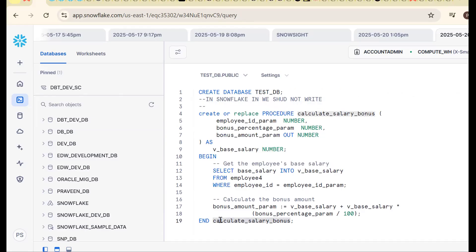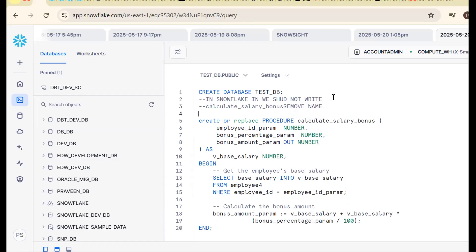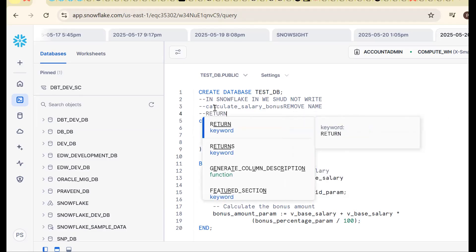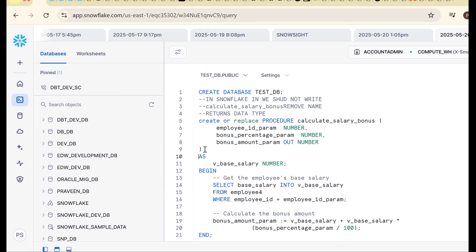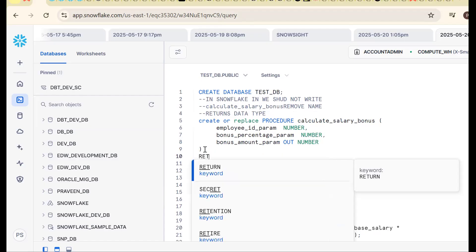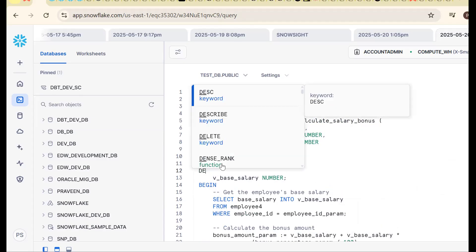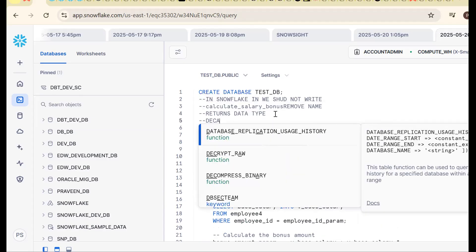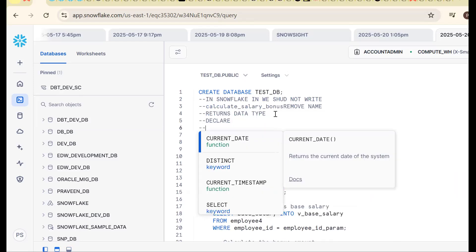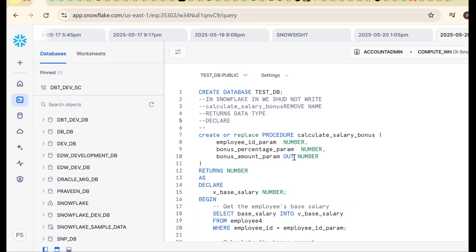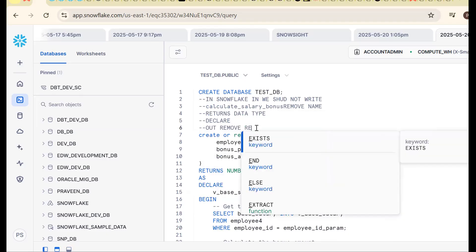Step 3: you must mention the return data type — use RETURNS NUMBER. Step 4: you cannot declare variables directly; use the DECLARE keyword before the BEGIN block. Step 5: OUT parameter is not supported in Snowflake — remove it. Instead, use the RETURN keyword to return the value.